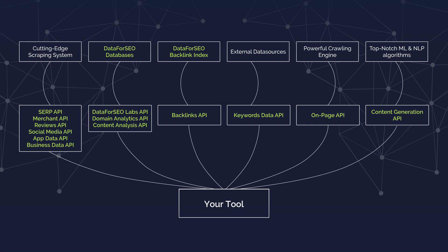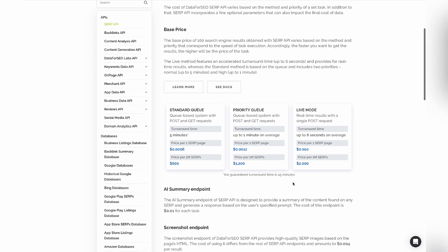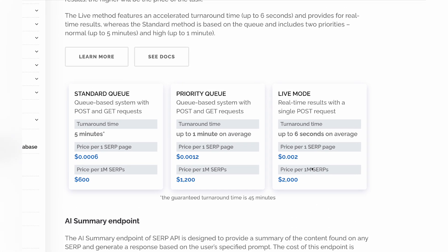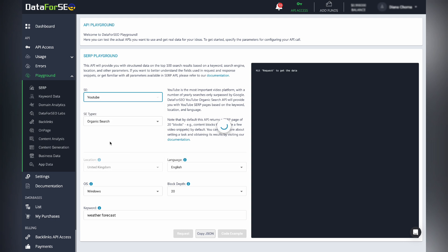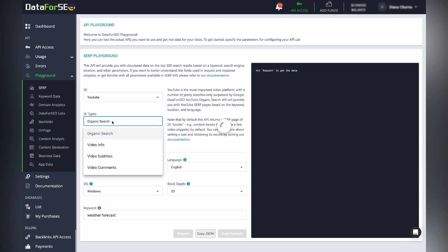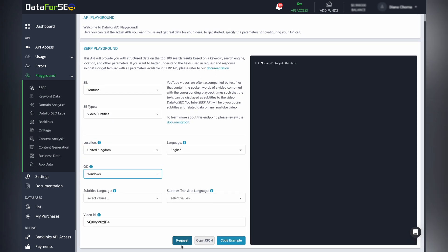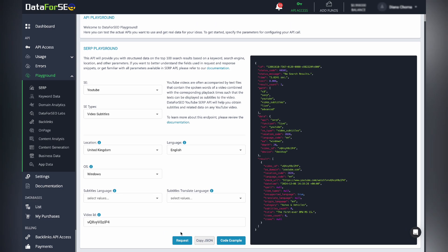The best part is that you pay only for what you use — we charge only for actual requests. If you need to test APIs before integrating, we offer ready-to-use resources like API Playground, Postman Collections, and code examples to help you get started.